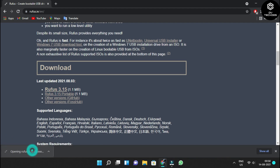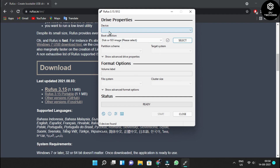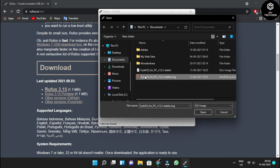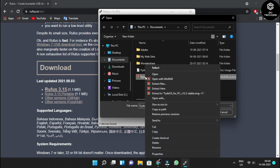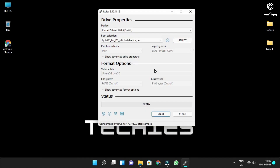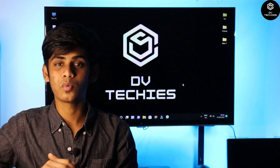Once Rufus is open, connect your pen drive to your computer and select it as the device. Next, select the ISO file. The FydeOS download comes as a ZIP file — extract it first, then select the image in Rufus. Once you've selected the image, click Start to burn the software to the pen drive.